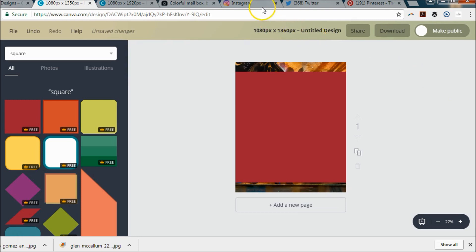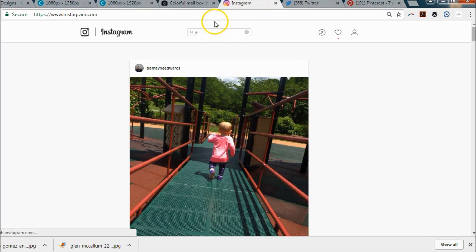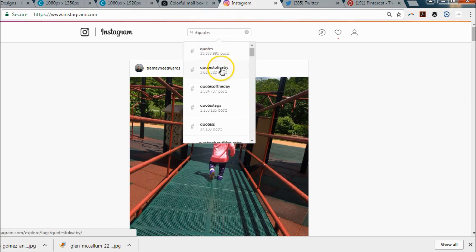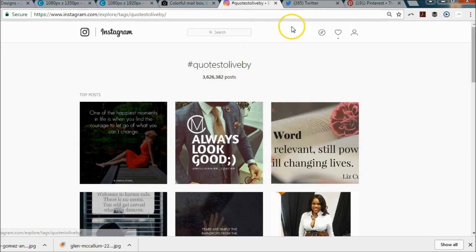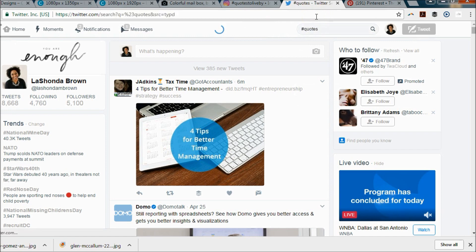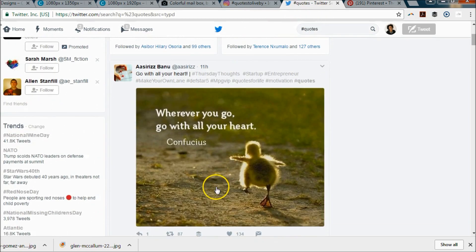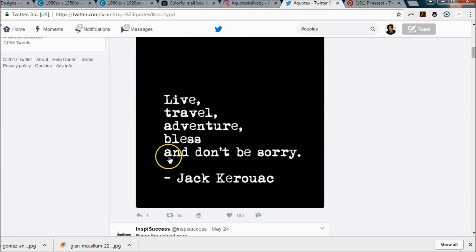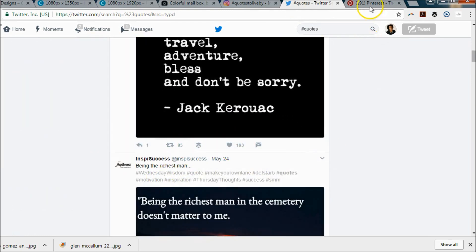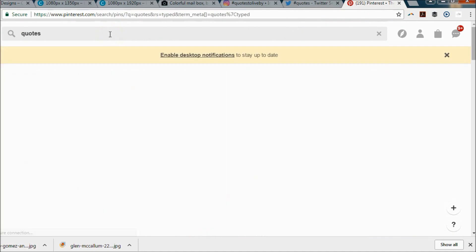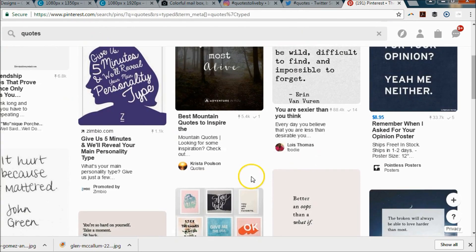You can go to Instagram and search hashtag quotes, or you can go to Twitter and do the same thing — hashtag quotes — and choose a tweet that's popular. You can look at the amount of retweets and likes on an image before you select a quote. Or my favorite is you can go to Pinterest and just type in quotes and choose a quote from there.